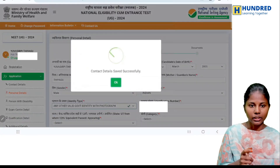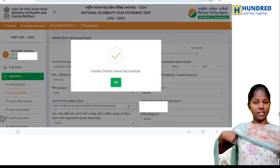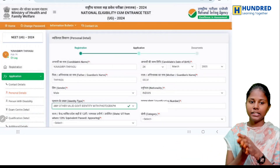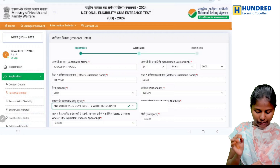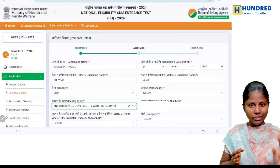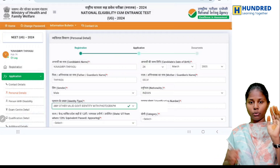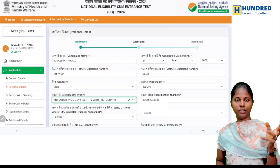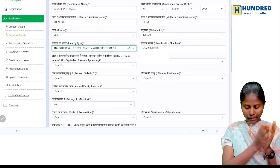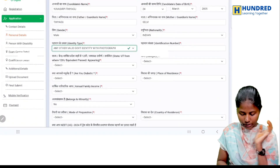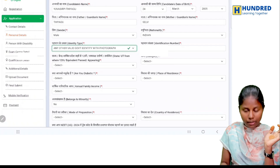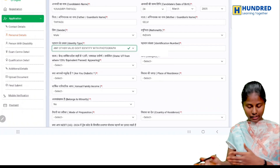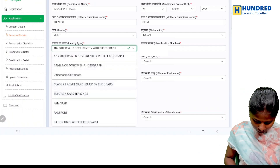If you click on save and next, you will have another window which is personal details. Enter the candidate's name — you have the 10th certificate or 12th certificate name. Then birth date, then your father's name, mother's name, and gender.